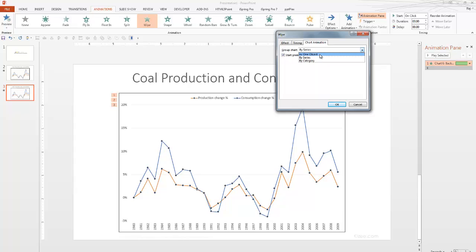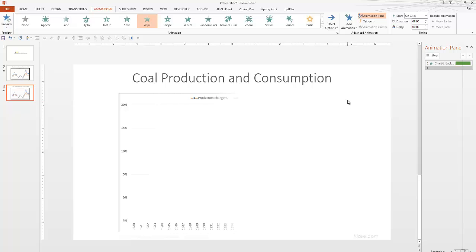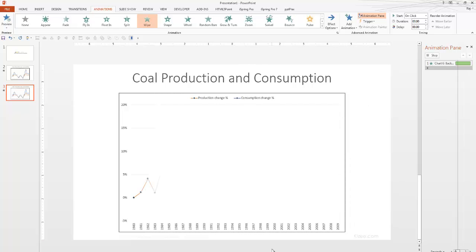And then we went to chart animation, and then instead of selecting as one object, we selected by series. So, there you go. Happy presenting.